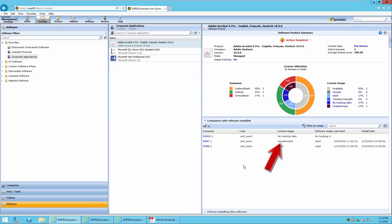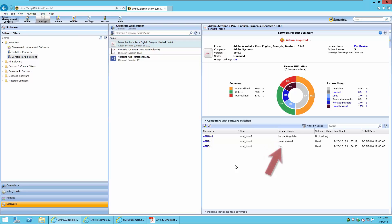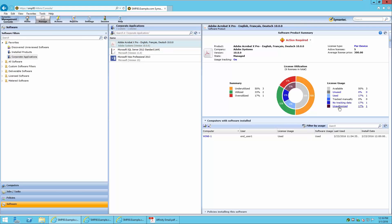The first thing you'll notice is that Win 7-1 is now clearly unauthorized. The Win 10-1 computer is still indicated as no tracking data, while Win 8-1 is shown as used because it is returning usage data from the Application Metering plugin. Win 7-1 is unauthorized because it is not a member of the Atlanta filter, regardless of whether there is software usage or not. The administrator would like to uninstall this software from any computer that is unauthorized to run it.